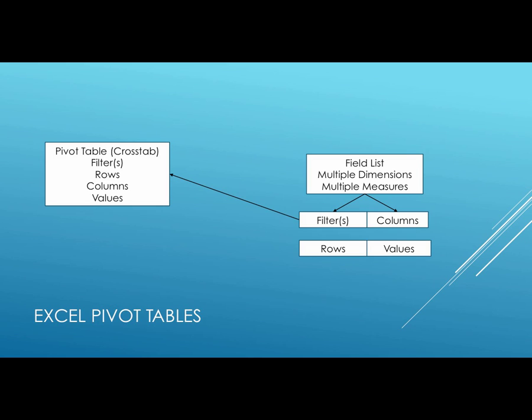So the dimensions can go into the rows and columns, the filters. The measures go into the values. And that is generally the nature of a pivot table, whether it comes from data in a spreadsheet or whether it comes from data in a database.